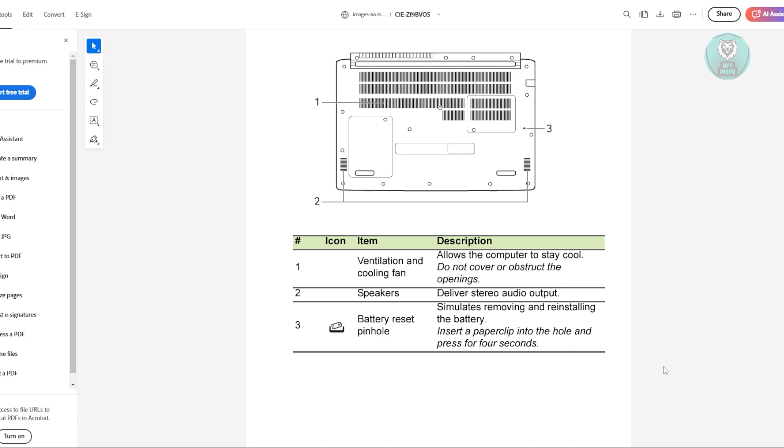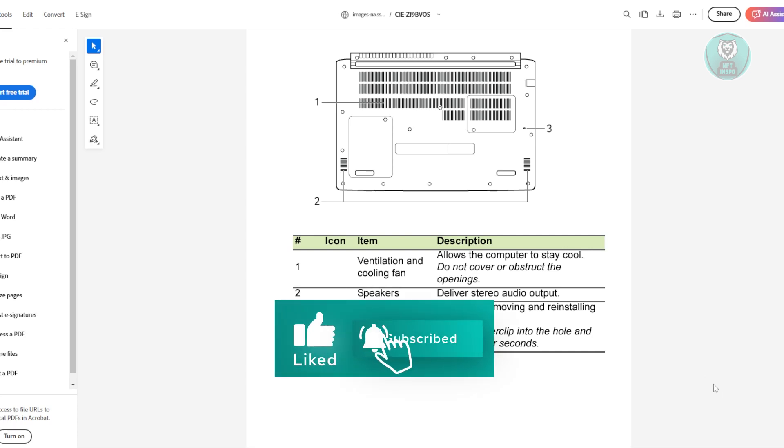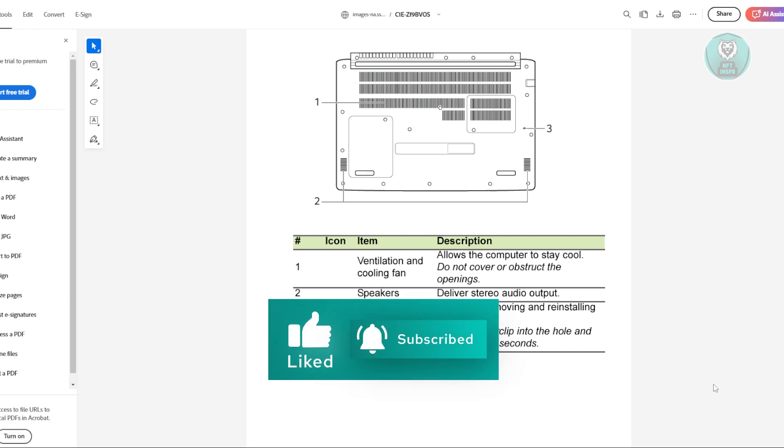Typically, this will simulate removing and reinstalling the battery, which actually solves this issue. That's about it. Hopefully this video was able to help you. Like and subscribe to NFT Inspo. Thank you for watching.